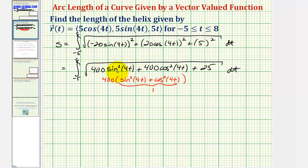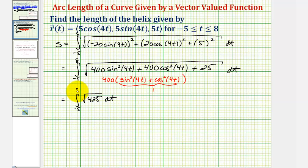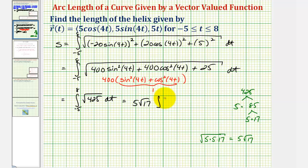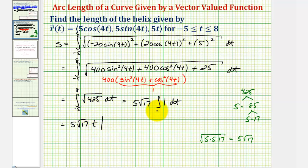This simplifies to the integral of the square root of four hundred twenty-five, integrated with respect to t from negative five to eight. Simplifying the square root: four hundred twenty-five equals five times eighty-five, and eighty-five equals five times seventeen, so the square root of four hundred twenty-five equals the square root of five times five times seventeen, which simplifies to five square root seventeen. So we can write this as five square root seventeen times the integral of one dt, from negative five to eight. The antiderivative of one with respect to t is t.